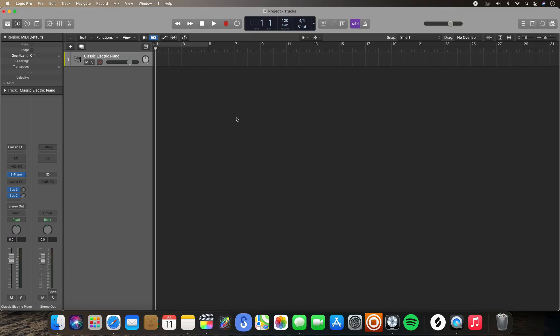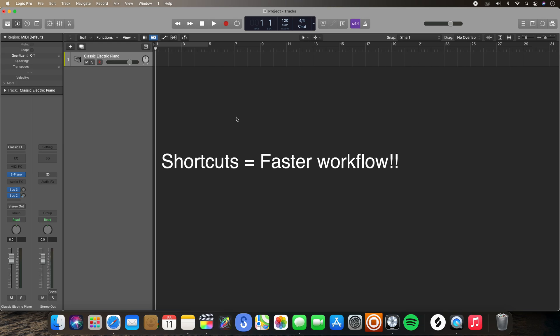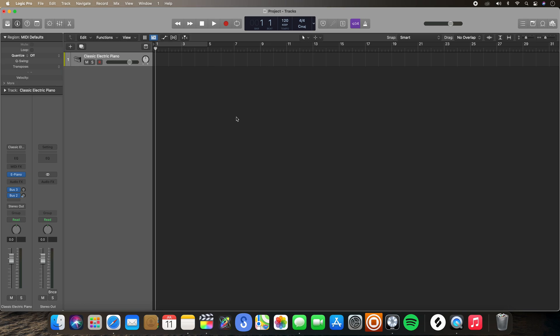What are key commands? Key commands are essentially shortcuts that allow you to perform specific functions within Logic Pro. They work by either pressing a single key or a combination of keys on your keyboard. Key commands are useful because they help save you time in performing specific functions.